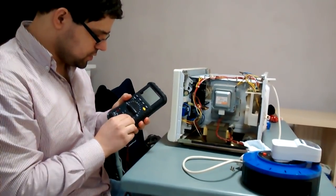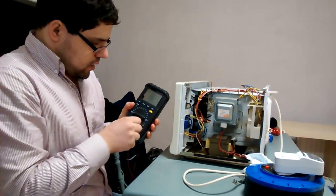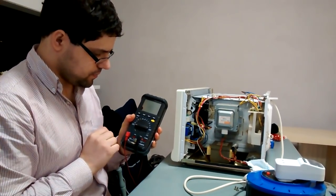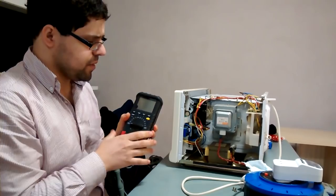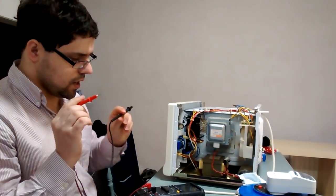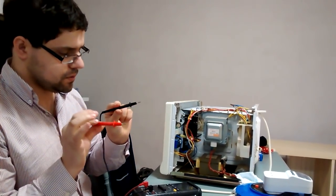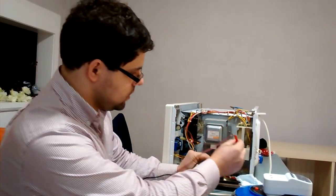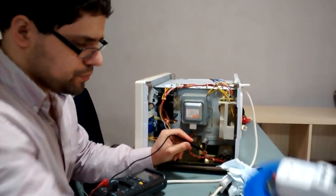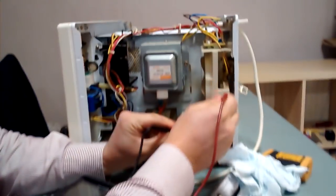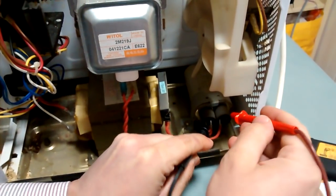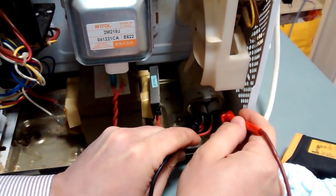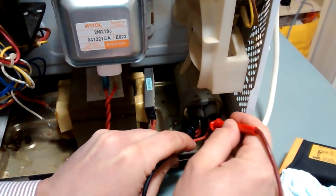To discharge the capacitor, the easiest solution is to put your multimeter into the amp setting. This basically creates a short circuit with a shunt to measure current. Using both tips without holding the cables, try to touch both legs of the capacitor.